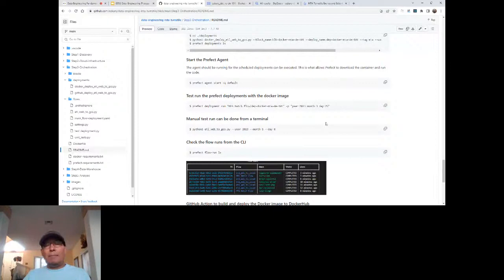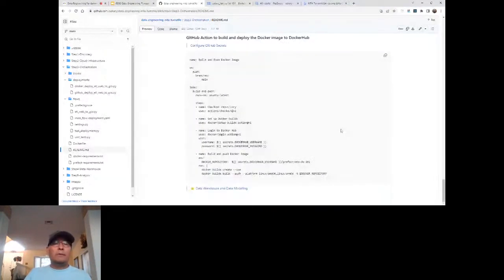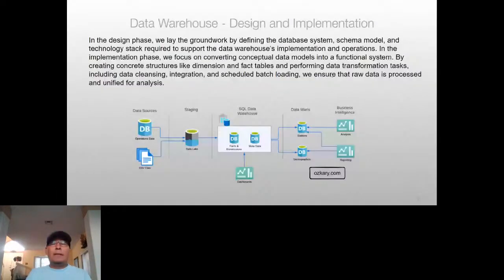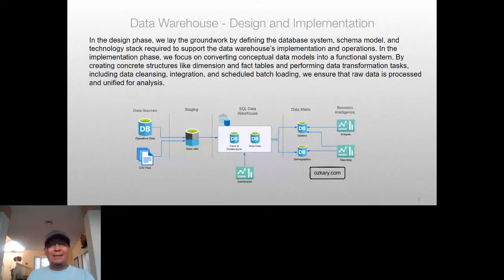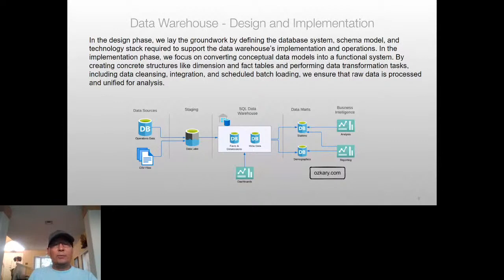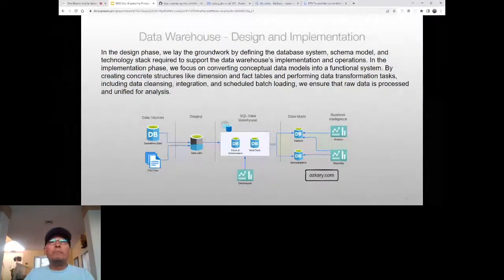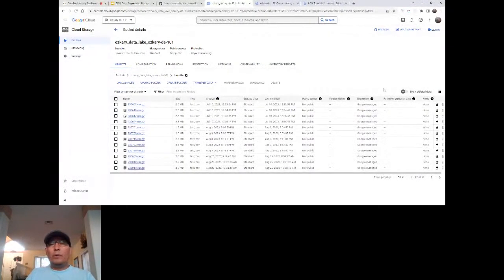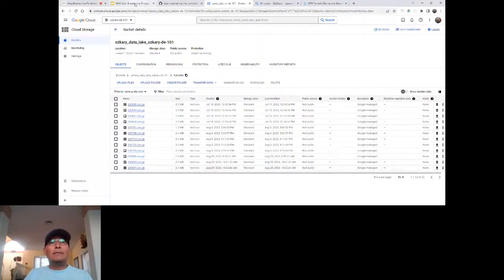That's how the magic happens behind the scenes: we have our pipeline code, our Docker image pushed to Docker Hub, and a process that can be repeated often. We now have our pipeline building data all the way to the data lake. The data lake is really a blob storage where we upload compressed CSV files — it's a container for those files. Now that data is available there.